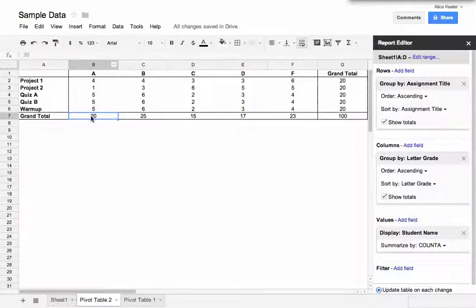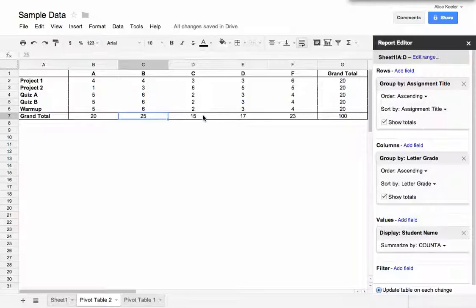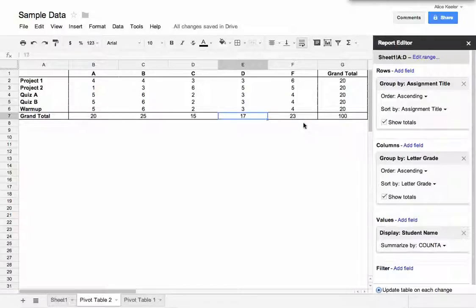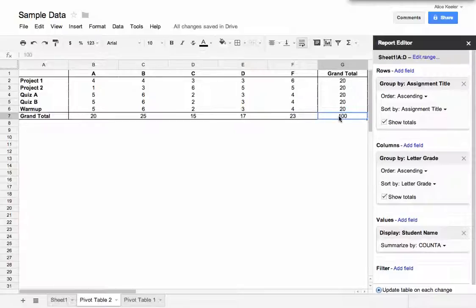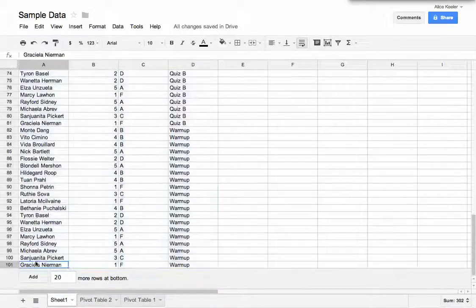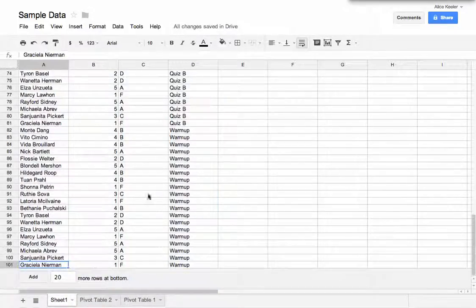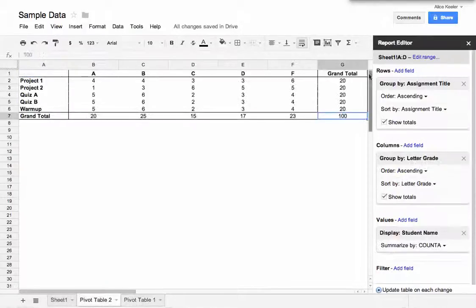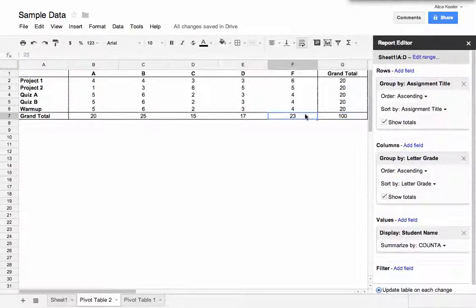And looking at it this way, I see I had 20 A's all together in the class. I had 25 B's all together that were assigned on various assignments, 15 C's, 17 D's. So having this summary data gives me a really nice chart that I can use to see how my students are doing. I see I have 23 F's that I gave out out of 100. I have 100 total scores that were inputted into the spreadsheet. So of those 100 pieces of data, 23 of them were F's.